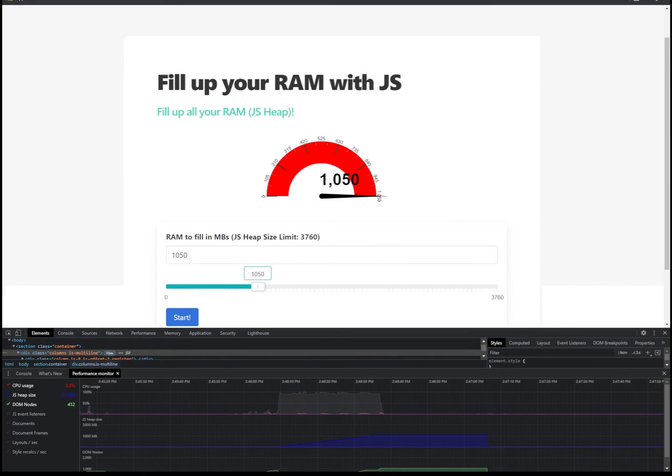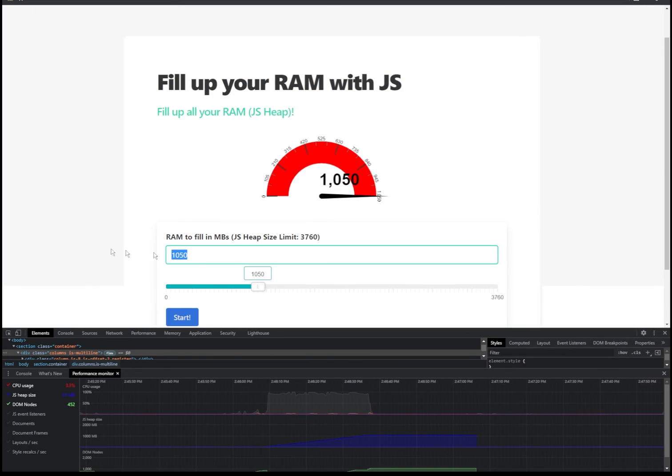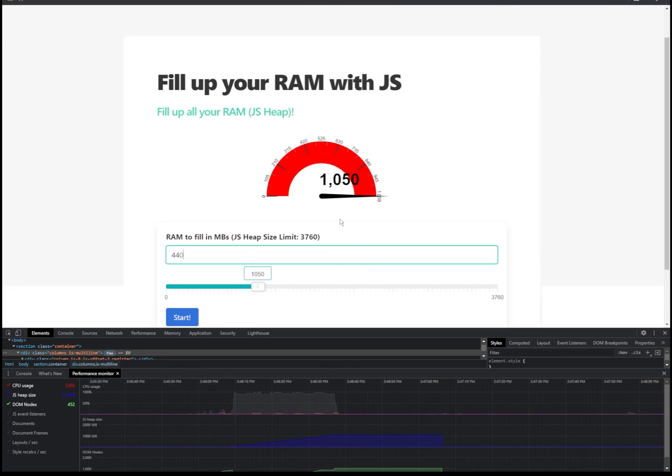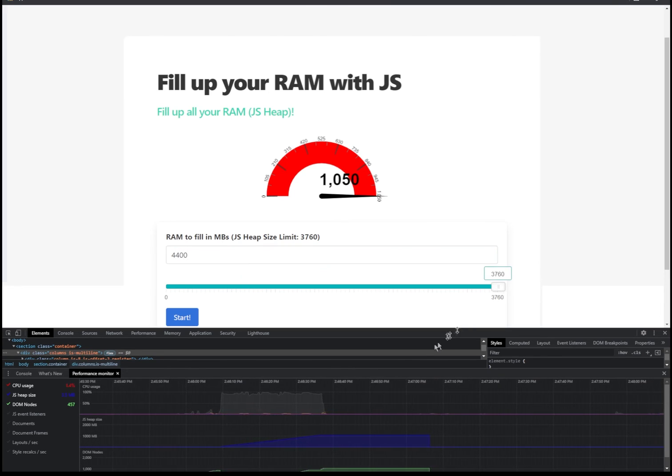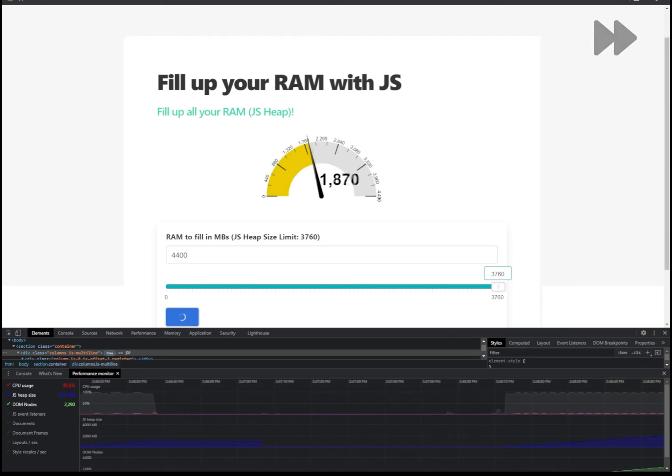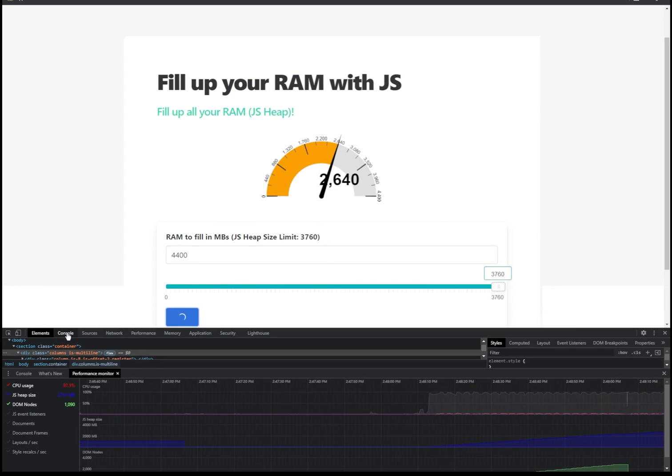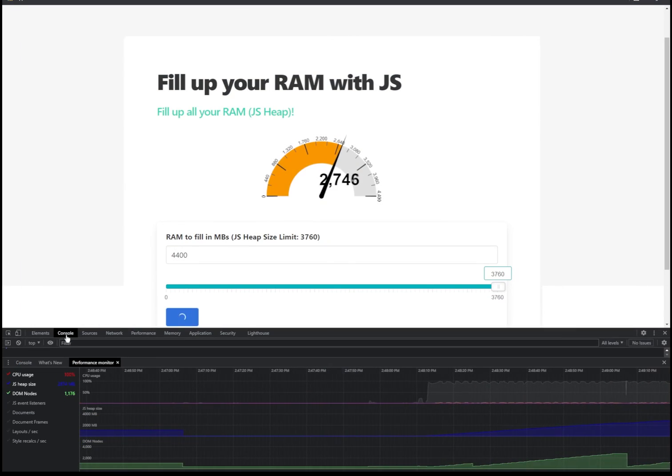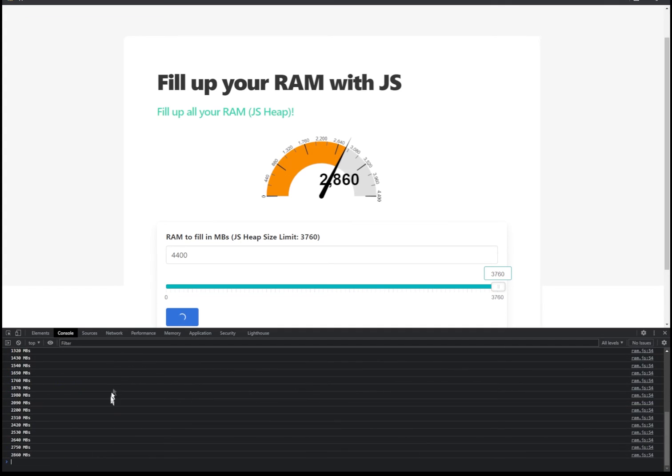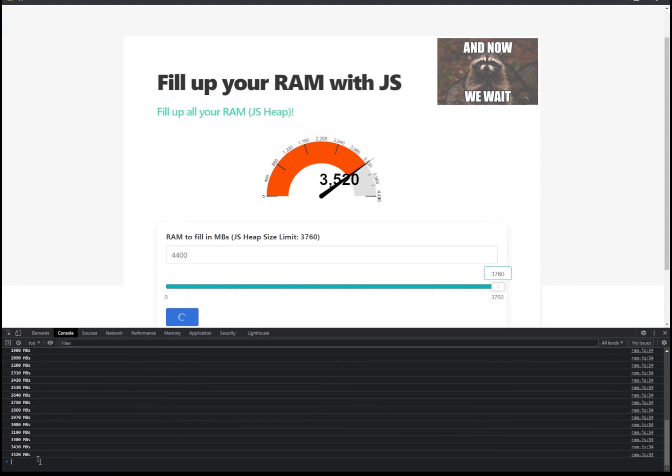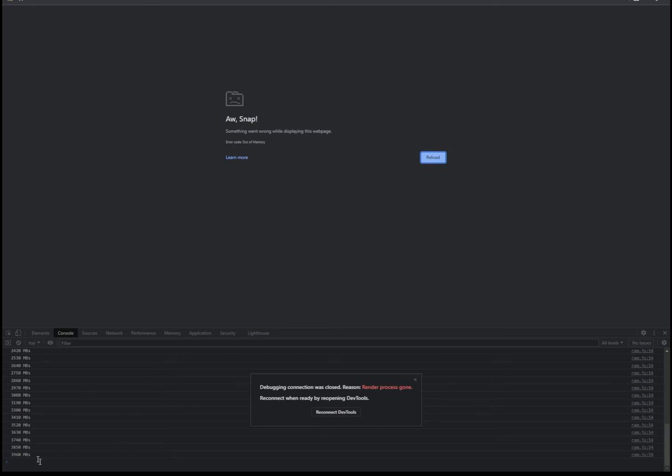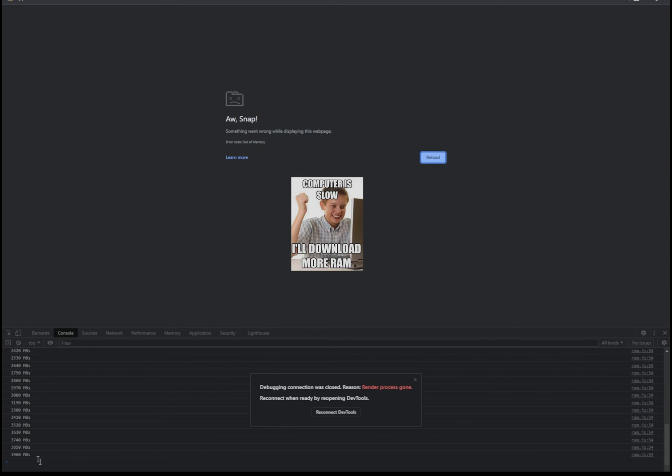And just for fun, let's see what happens if we enter a value to fill in the RAM that is higher than the allocated maximum JS heap size. For instance, here I'm just going to put something like 4400. And then you click start. At this point, let's look at the console actually. As you can see, if you reach more than the limit, then the page crashes. Yep, so that's good to see.